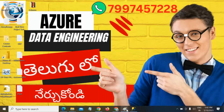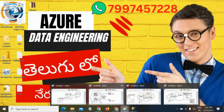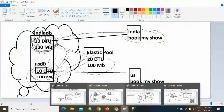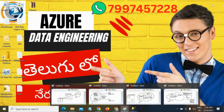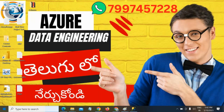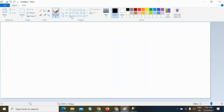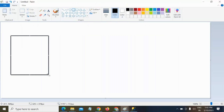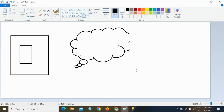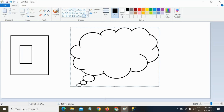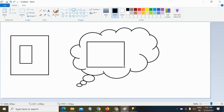In the previous session, we loaded data from an on-premises SQL Server to blob storage. This is my on-premises system — inside the SQL Server I have a database, and all that data we were loading into the blob storage. Inside the blob storage we have a container where all the files have been loaded.